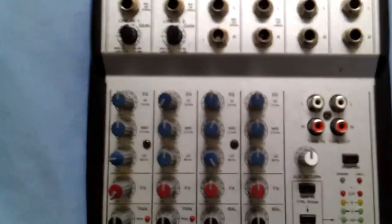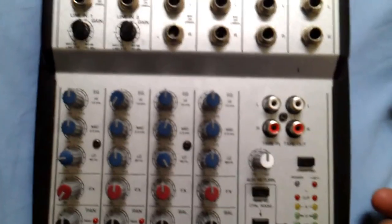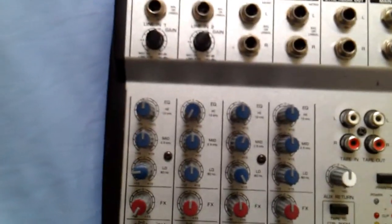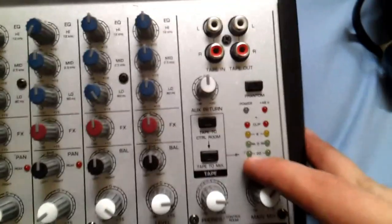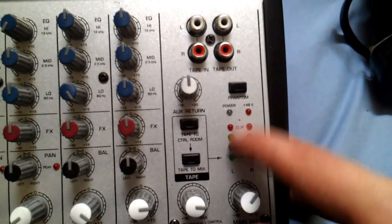The good thing about this mixer is that you have like little LEDs here to tell you if you're going to be clipping or not.